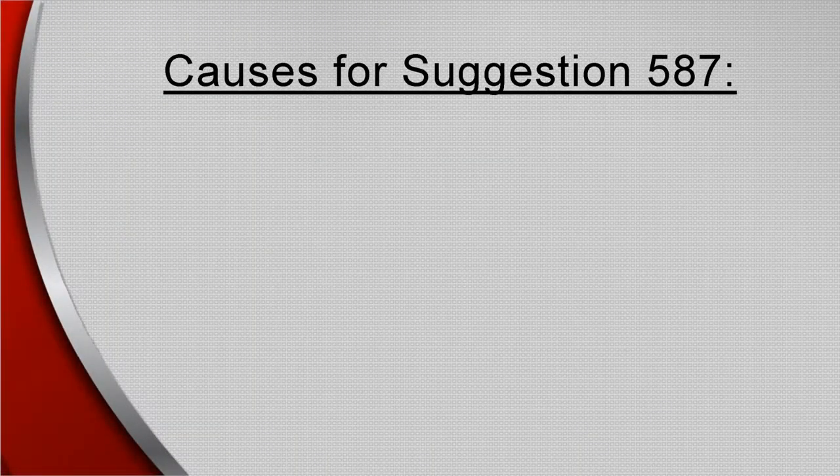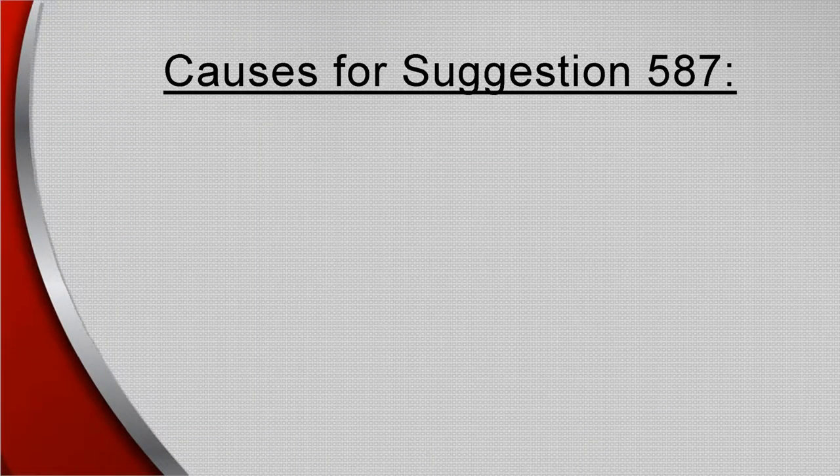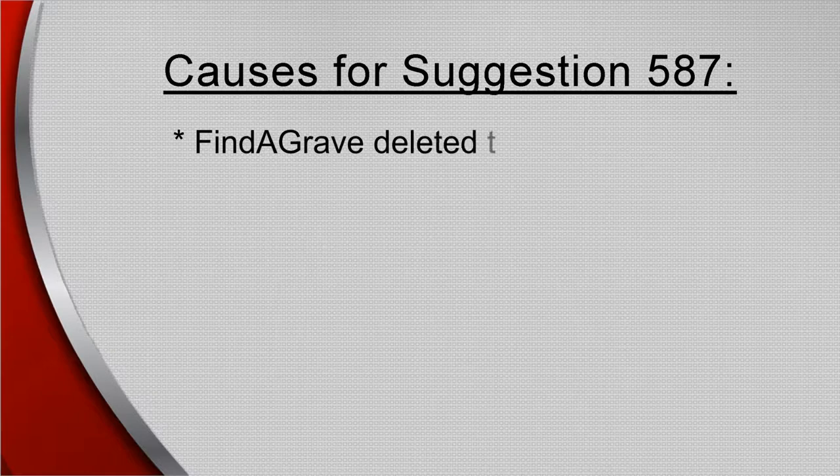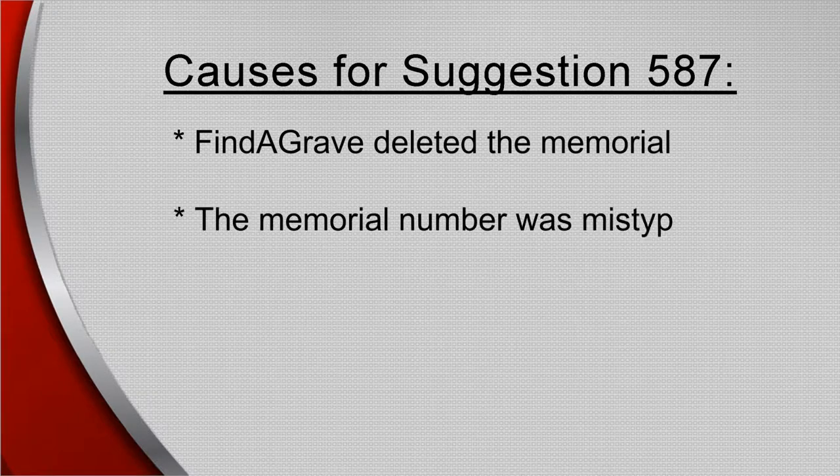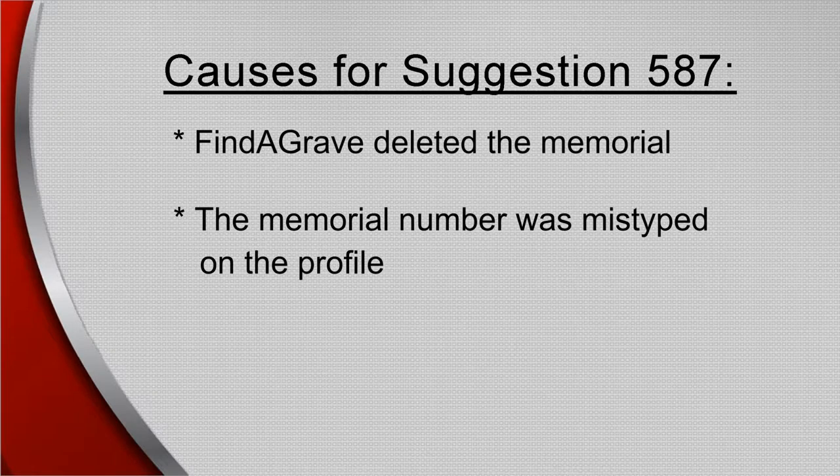Suggestion 587 is caused when the Find a Grave site deleted the memorial, or the memorial number was mistyped on the WikiTree profile.